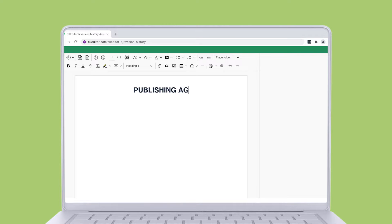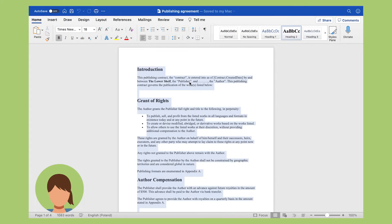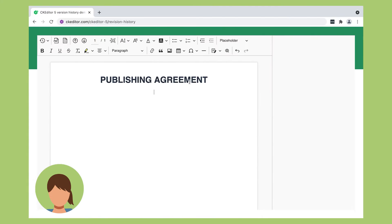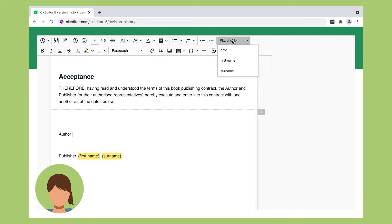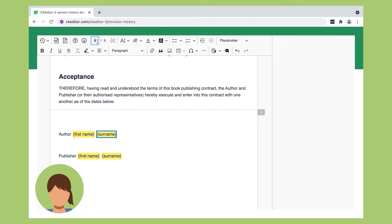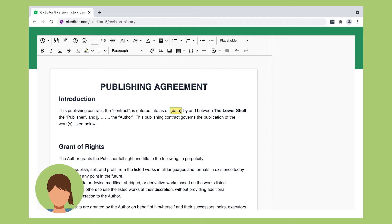Holly is responsible for creating agreement templates that other teams can reuse. But for this particular publishing agreement, she skips granting the editing rights to only her teammate Priyanka. She opens the CK Editor 5 Power Document Editor and adds and edits the content to her liking.